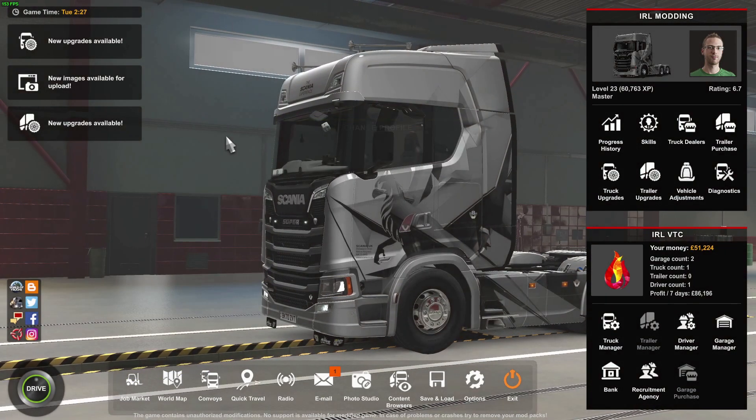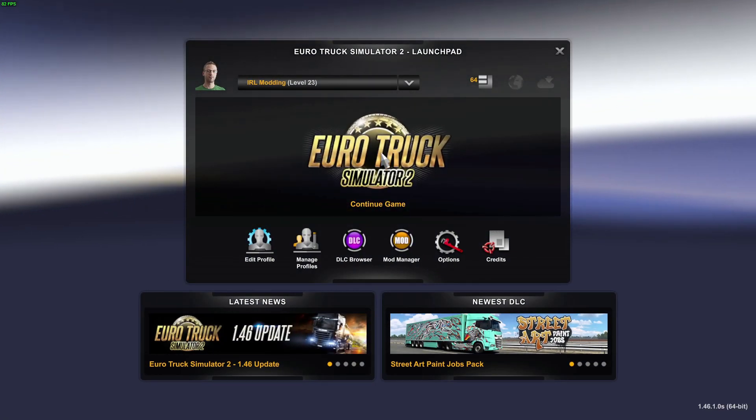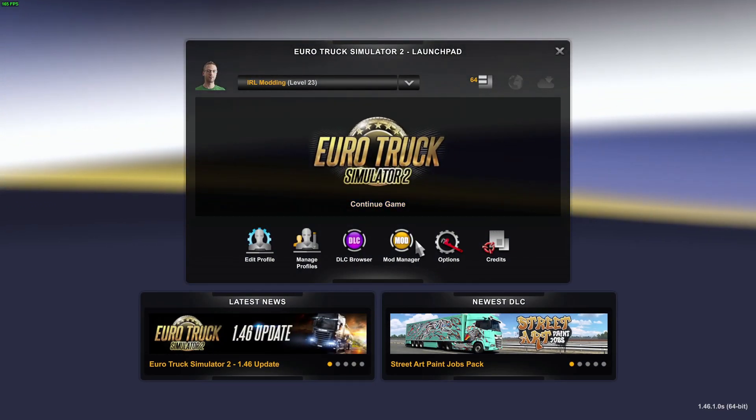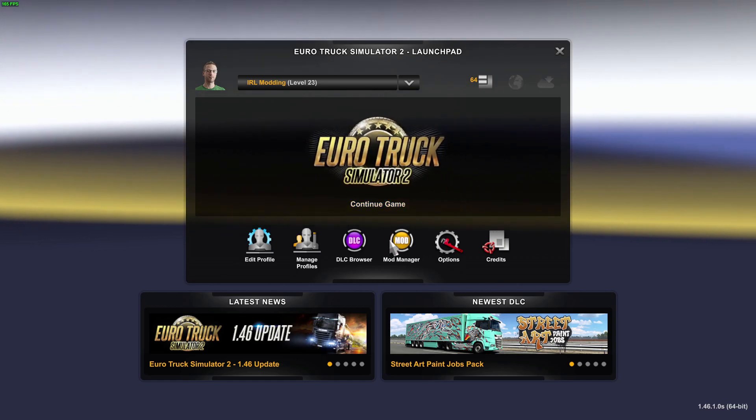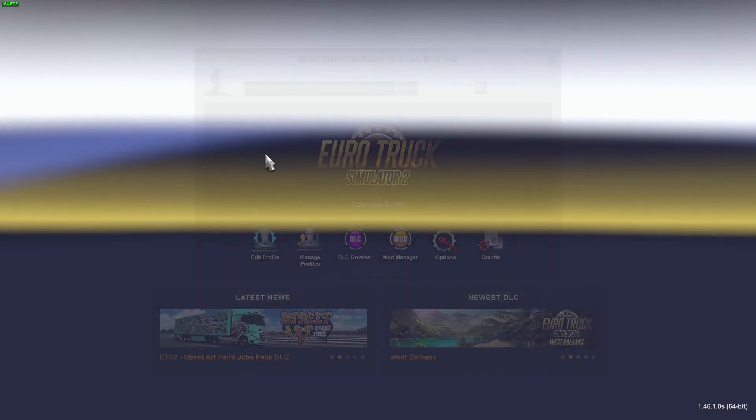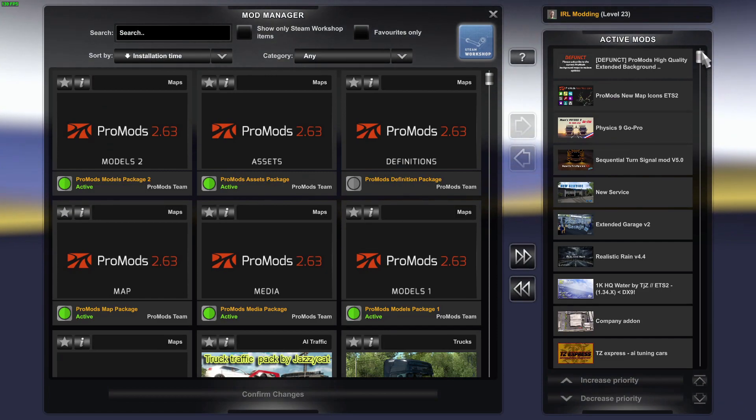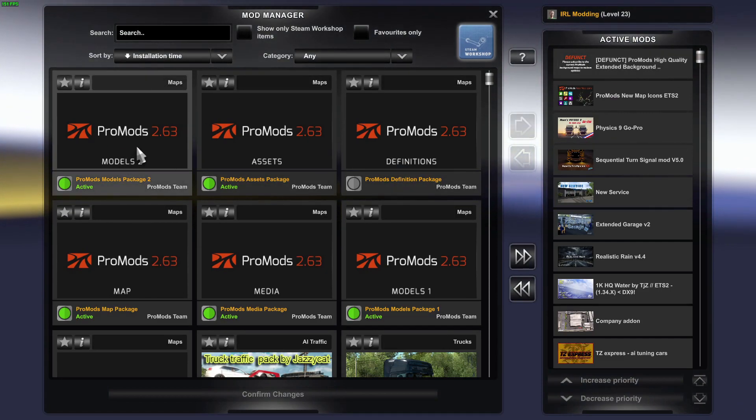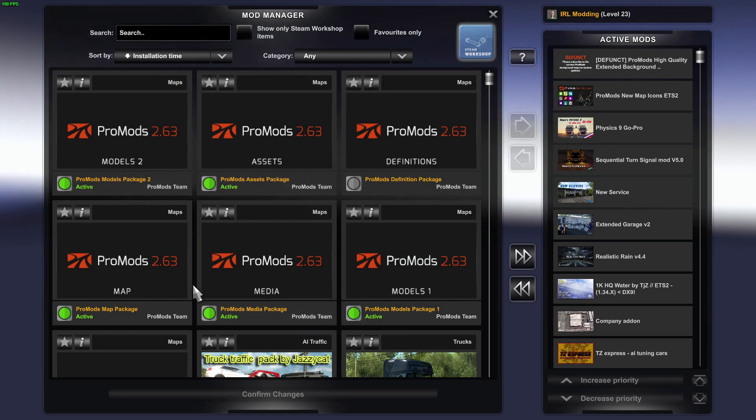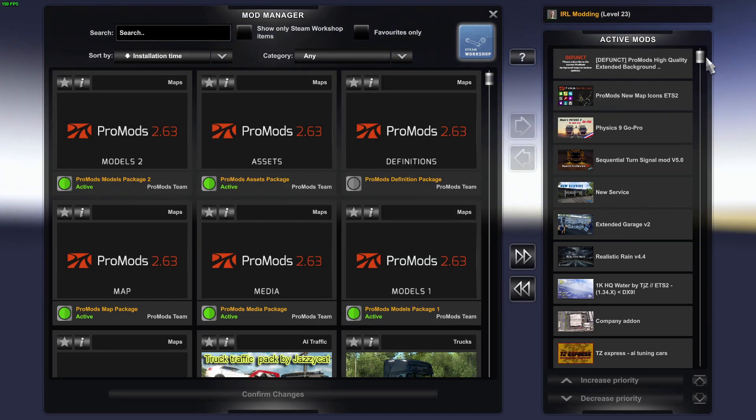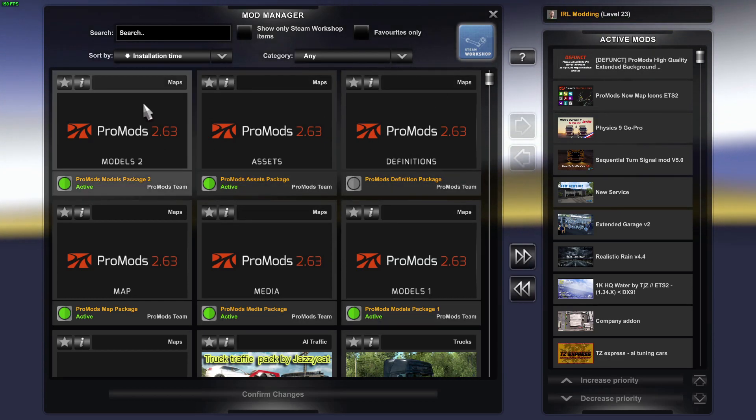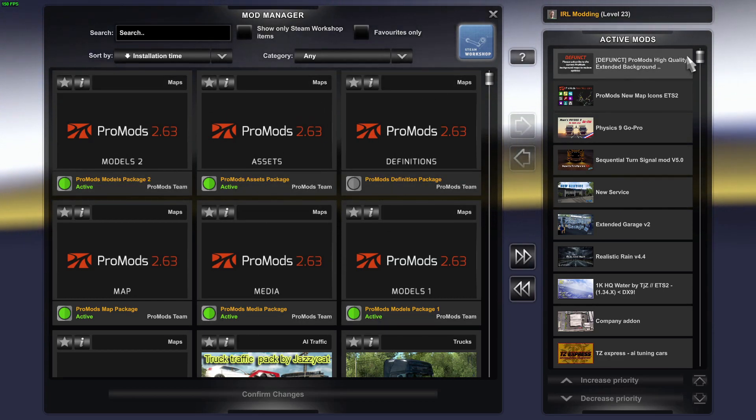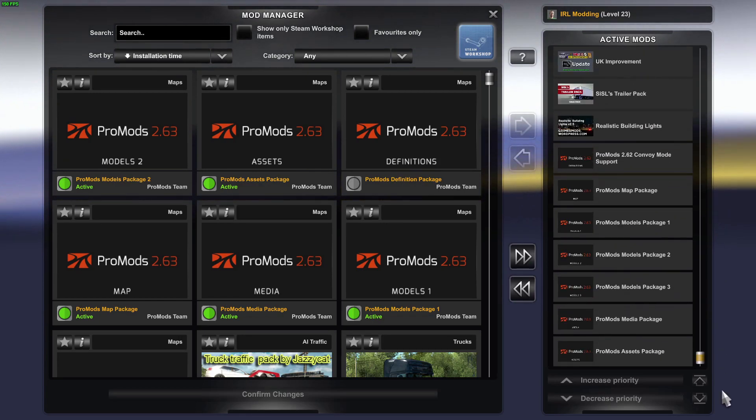I was already in the game there, so basically you come on to Euro Truck, go into mods manager, and then you'll see all your ProMods 2.63 all active there. They are all active at the moment but you have to put it into the active mods, so the load order...